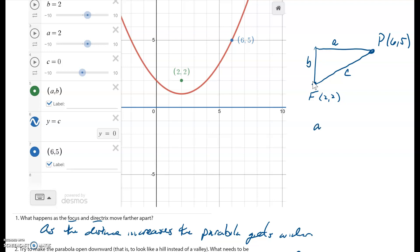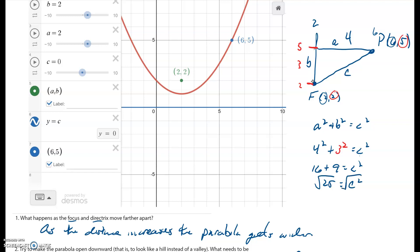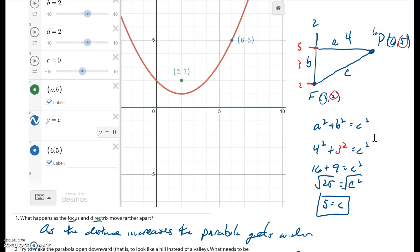The horizontal distance is six minus two, which is four. The vertical distance is five minus two, which is three. So using a squared plus b squared equals c squared: four squared plus three squared equals c squared, giving us 16 plus 9 equals 25. Taking the square root, c equals five — so the distance between point P and the focus is also five units.